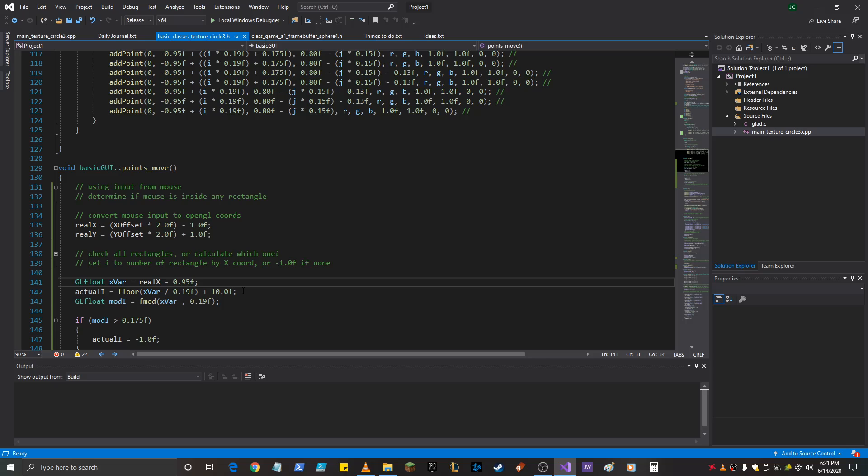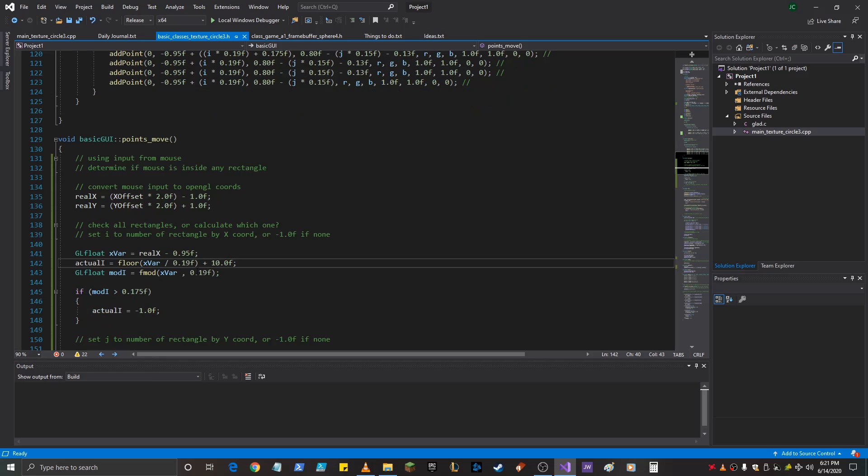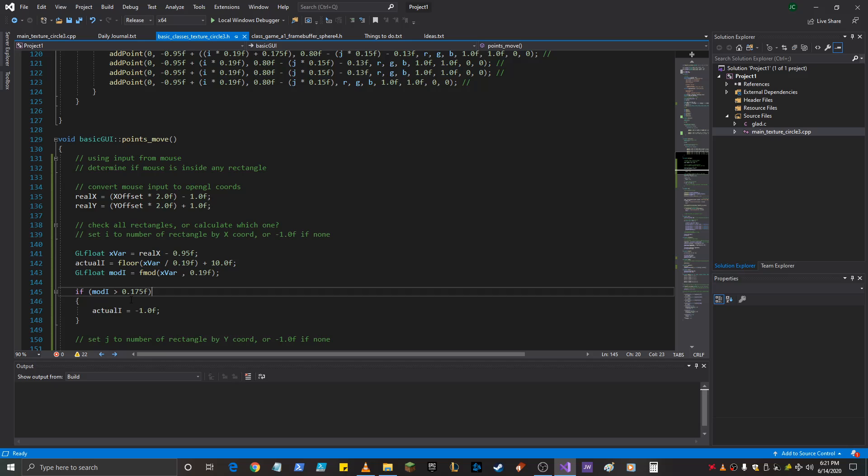And then because of the quirk of the way I did this, just add 10 for some reason. And then I also take the mod of that from 0.19, and we're going to compare that and see if it's greater than 0.175.